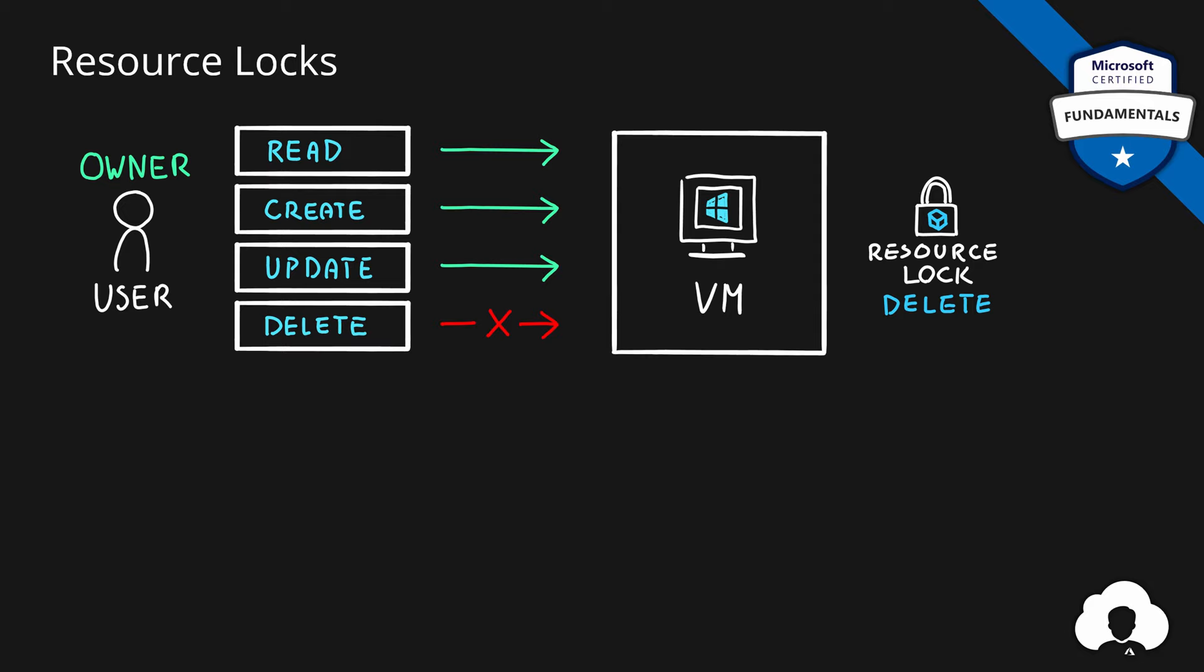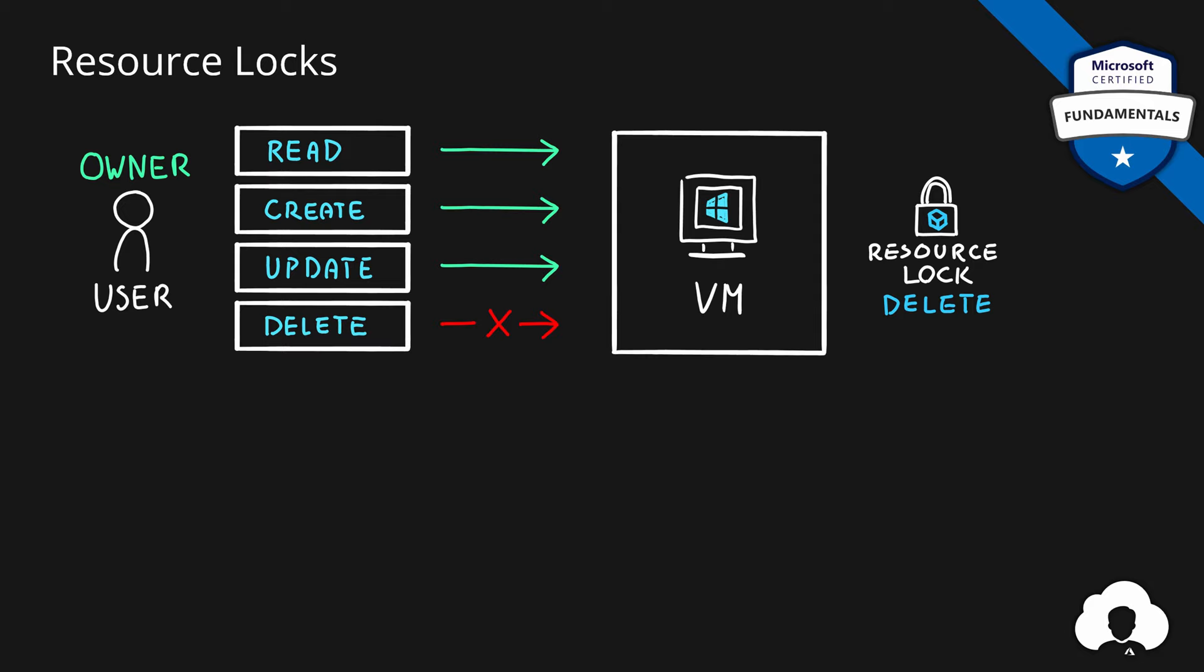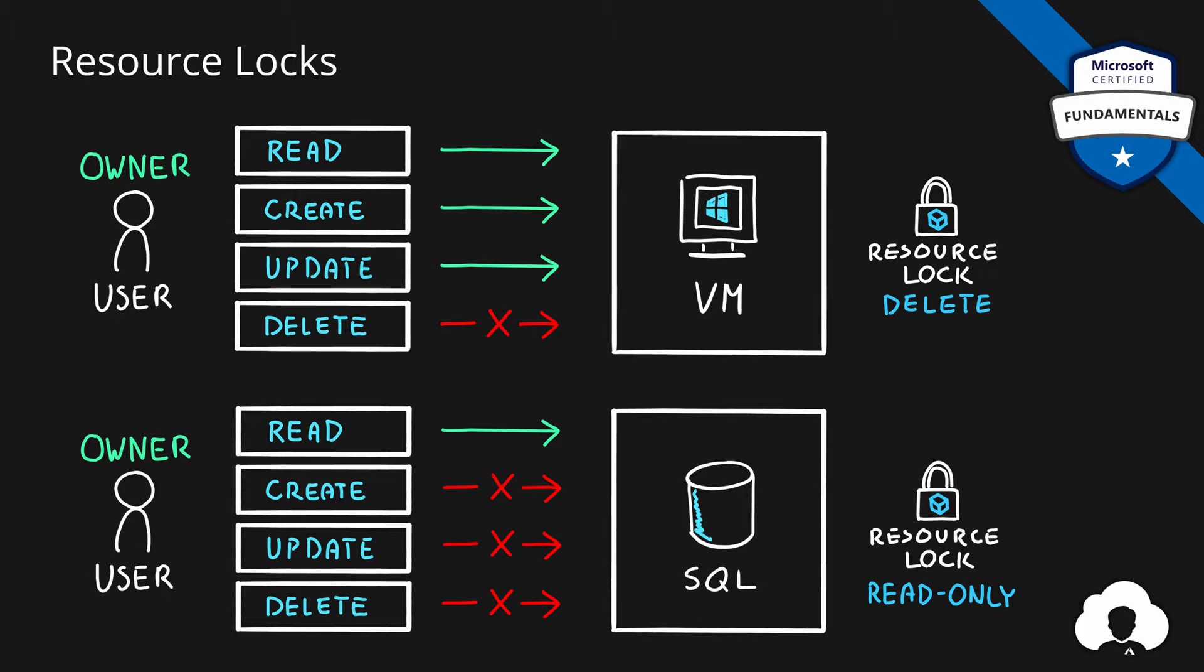So if you have the same scenario, let's say this time Azure SQL, you can apply resource lock of type read only. This resource lock works in an opposite way to how delete lock works. In this case, read only lock will only allow you to read information about Azure resources and prevent you from running any actions that modify the state of this Azure SQL.